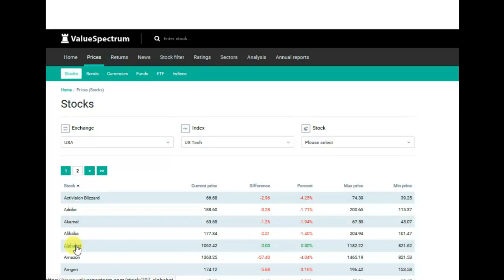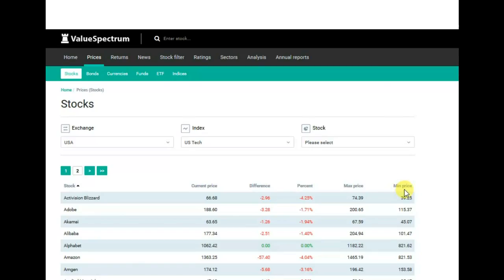You can sort them by the highest or lowest value of maximum price or minimum price of the last 12 months, or by the difference between current and previous price.